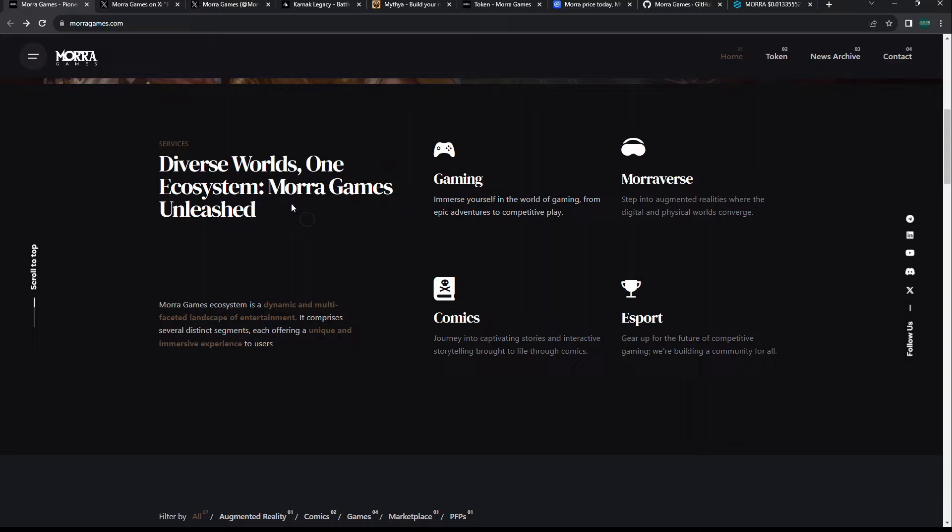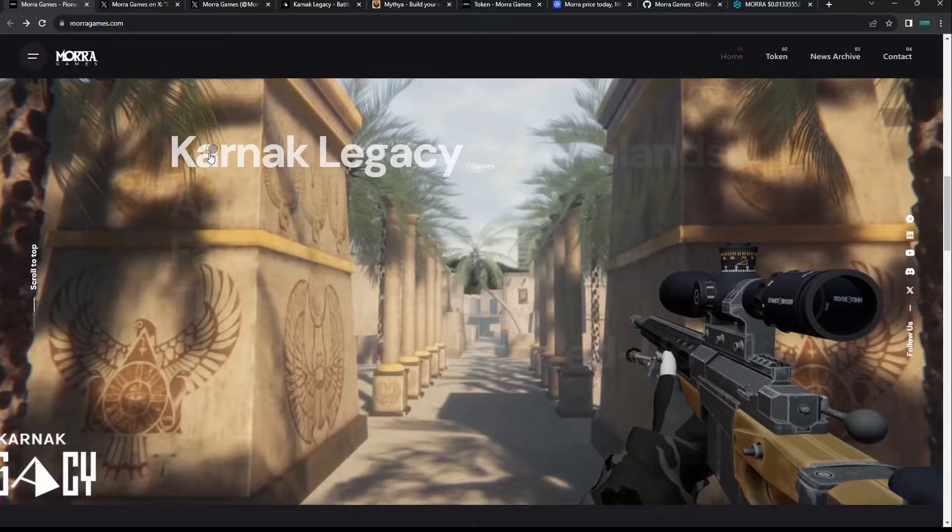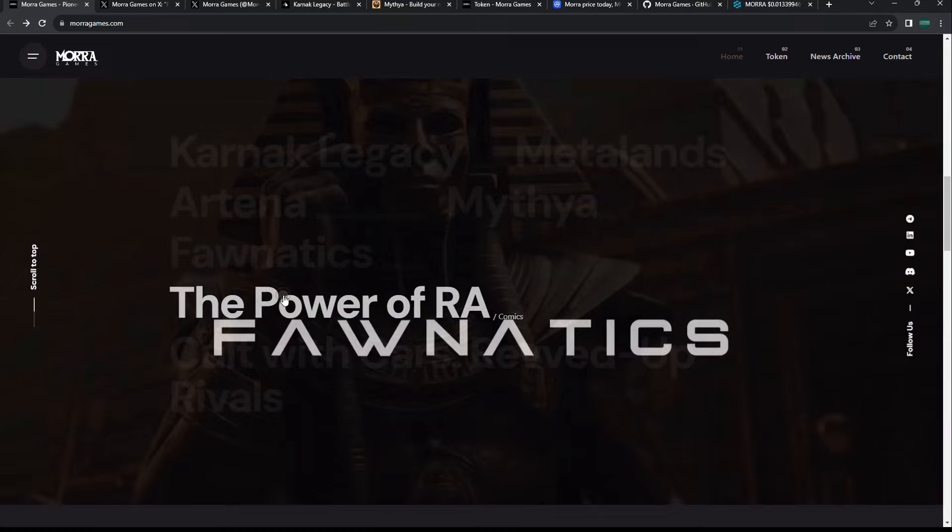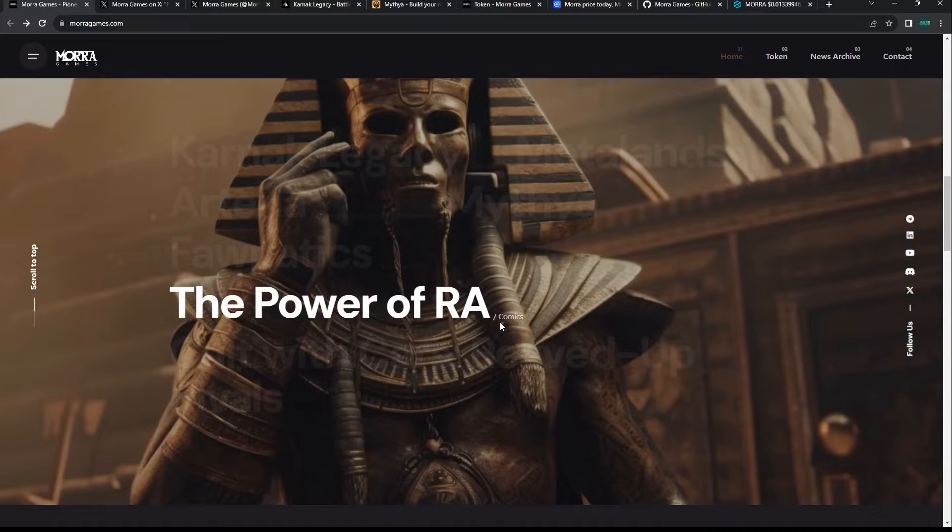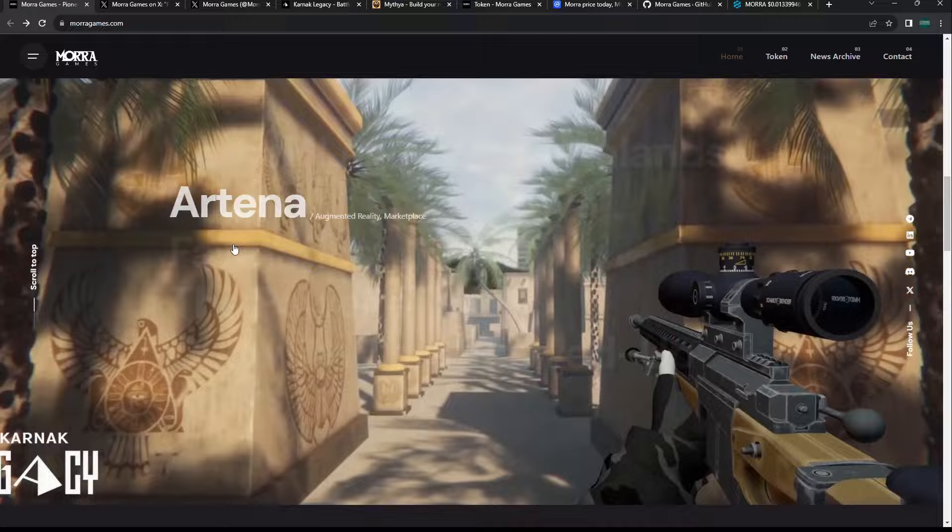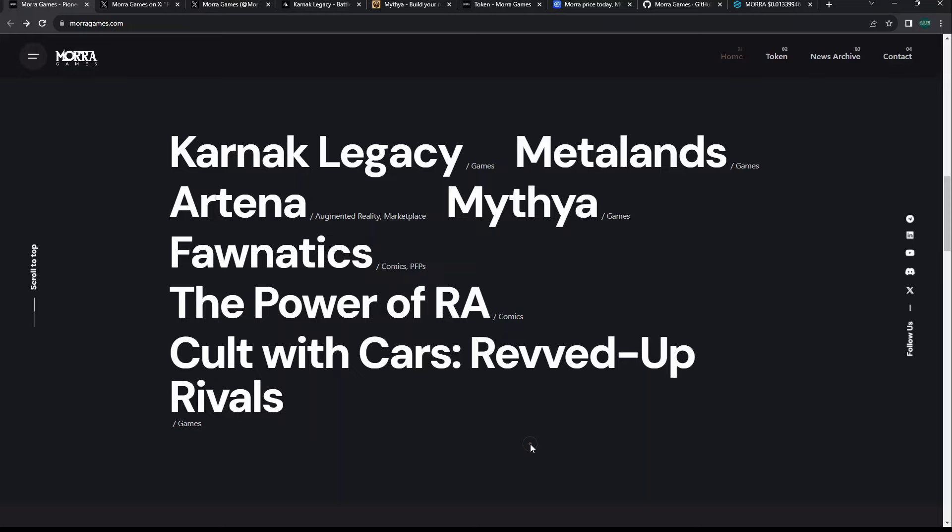That's all great if they can deliver on all that. It seems a little ambitious, but we'll see. Look at all their games going on here. They're building around seven projects. Some of these are comics. I kind of hate how they do the faded text background.